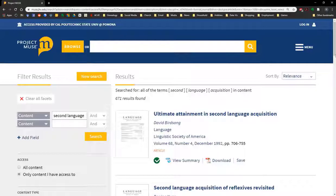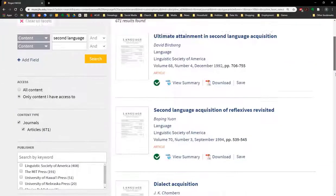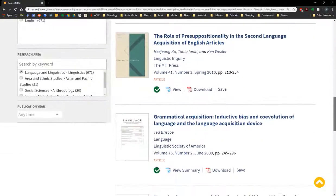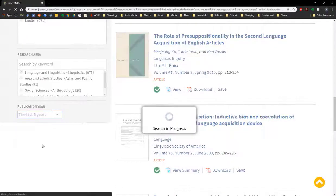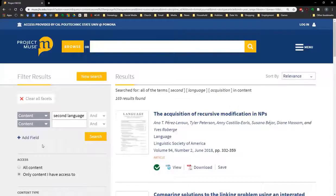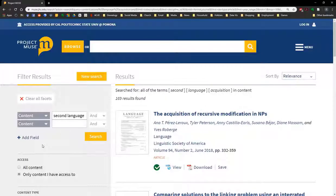Finally, we're going to scroll down one more time — there's a lot of scrolling with this database — to the publication year filter, and we're going to select the last five years. Now that cuts us down to about 169 results, which is pretty good. So let's have a look at one of these results.